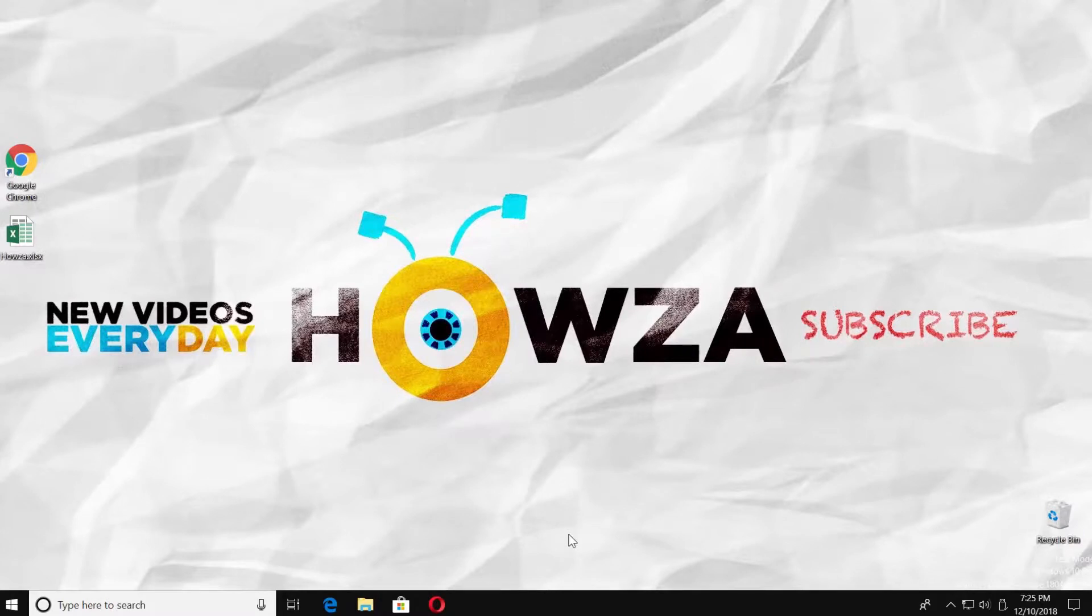Hey! Welcome to Howza channel. In today's lesson, we will teach you how to merge cells in Excel 2019.